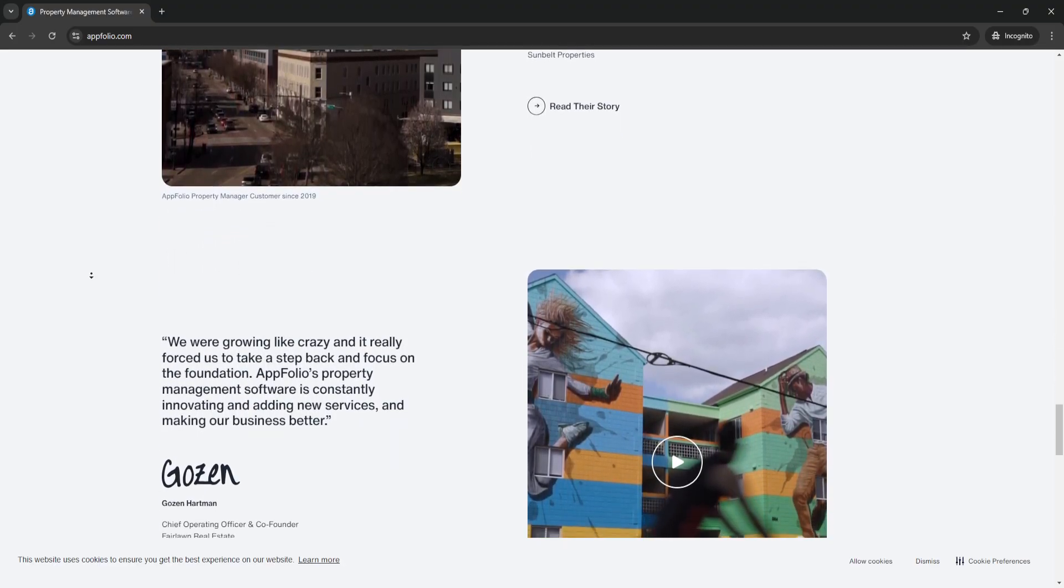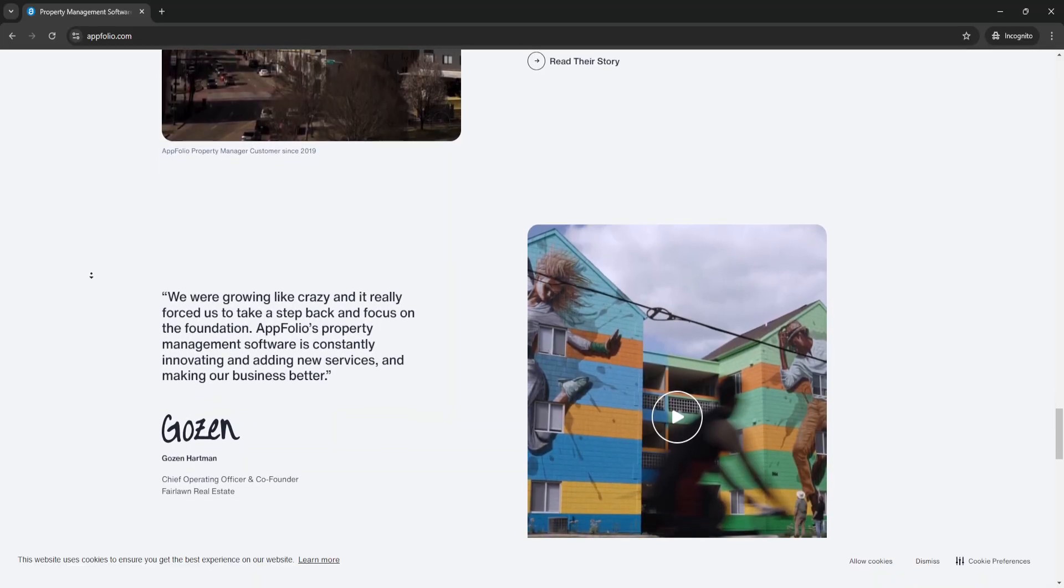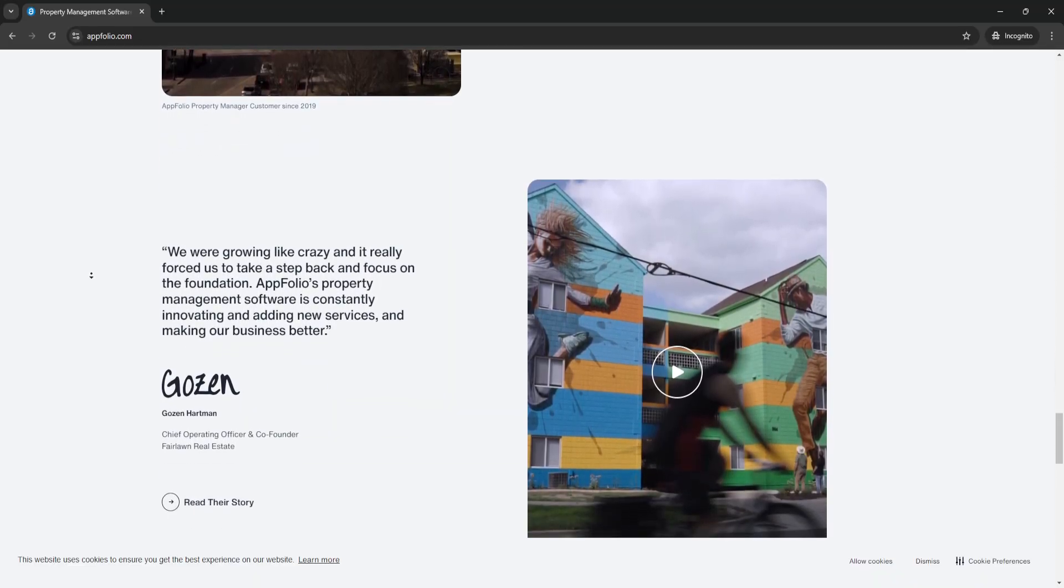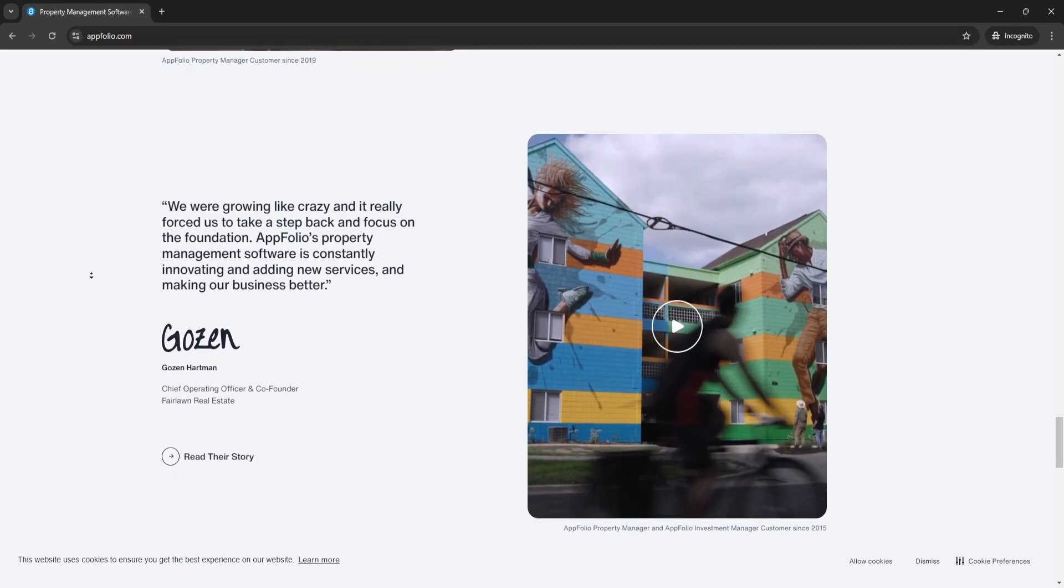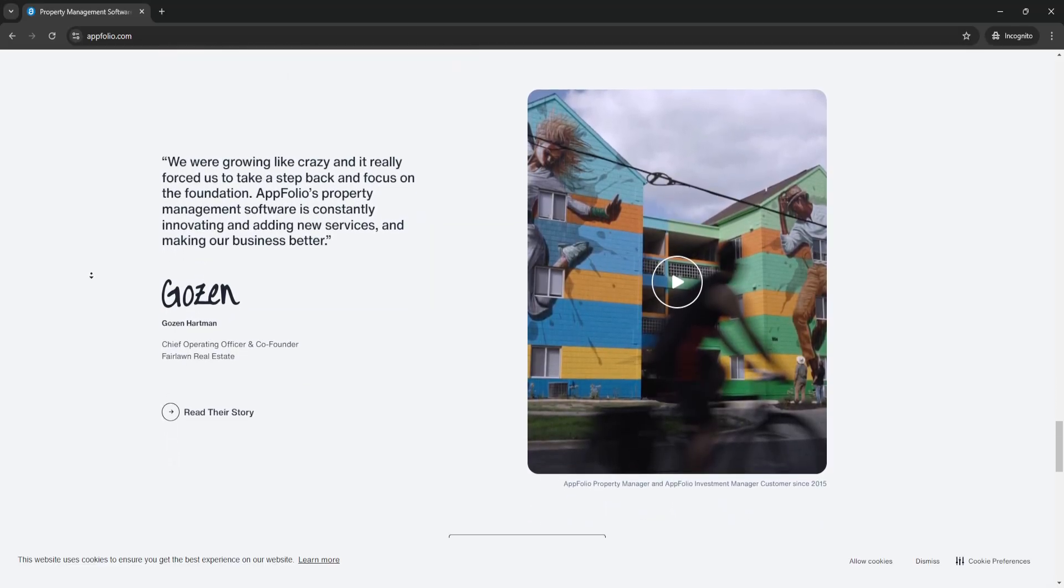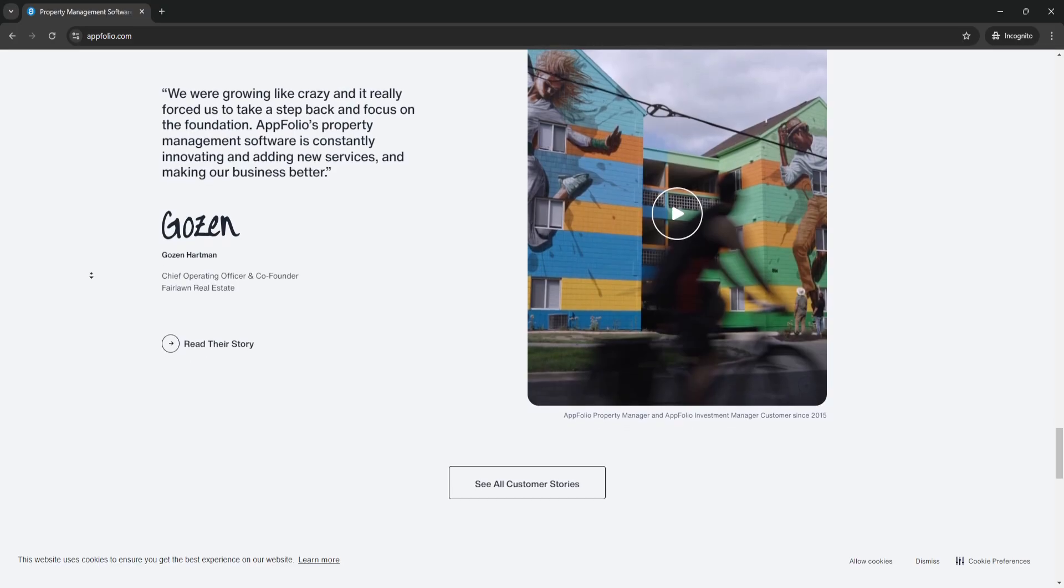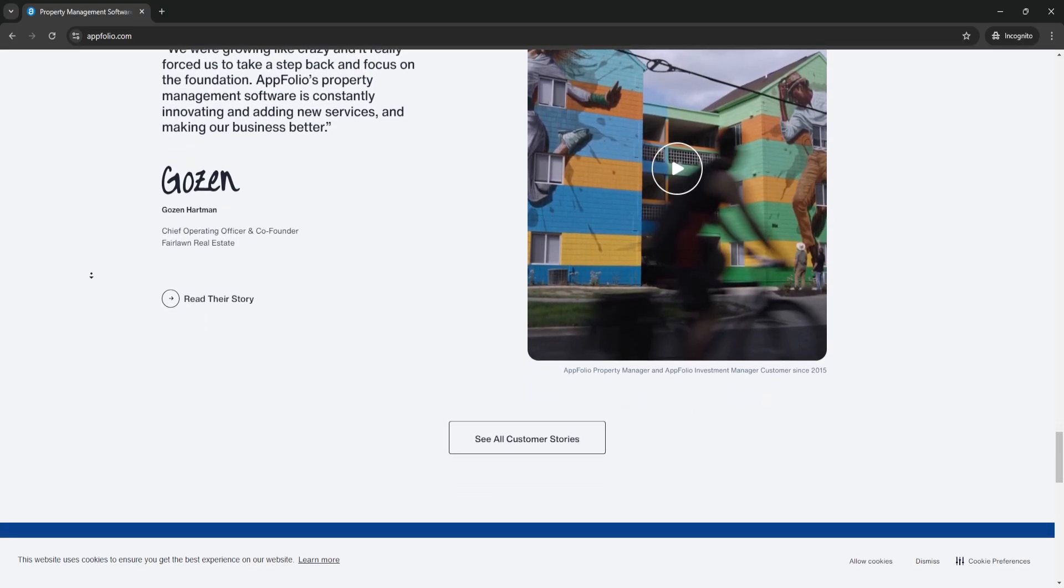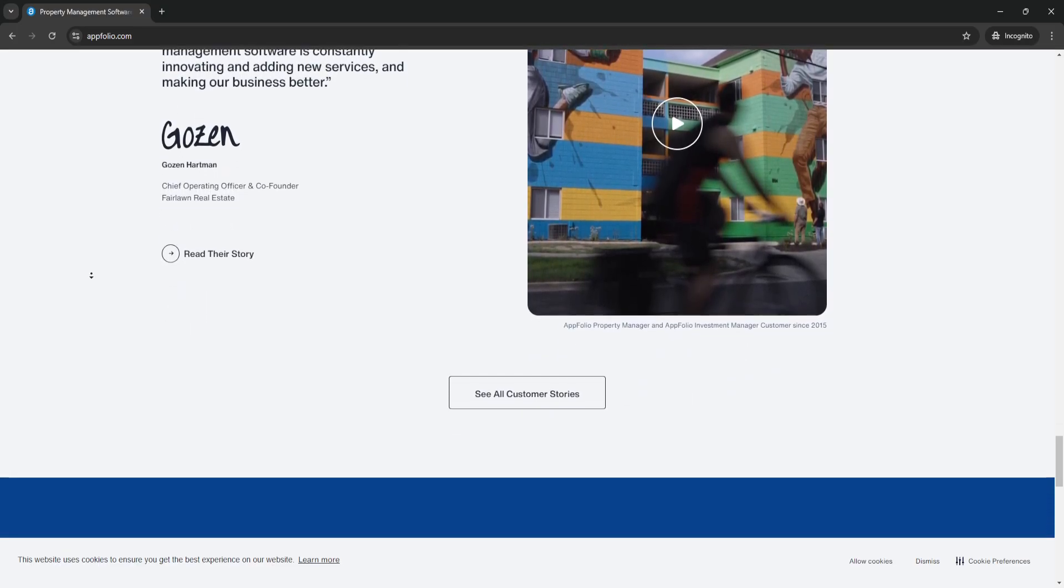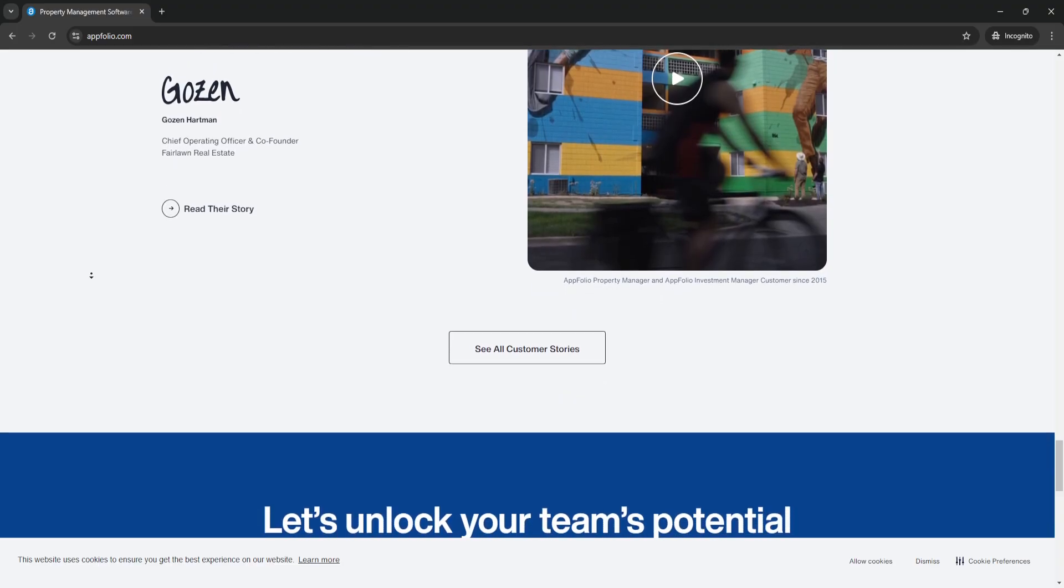The key benefits of AppFolio: First is time-saving automation. AppFolio automates essential tasks, which is a huge benefit for property managers. For example, rent reminders and maintenance requests are automatically sent to tenants and maintenance teams. This automation helps eliminate the repetitive tasks that often eat up hours in a day.